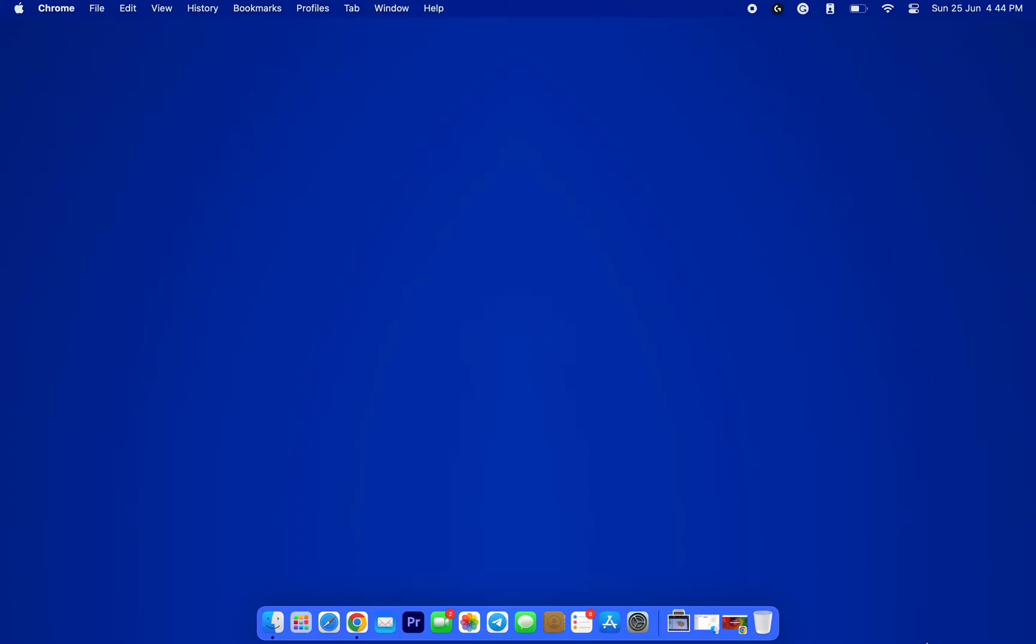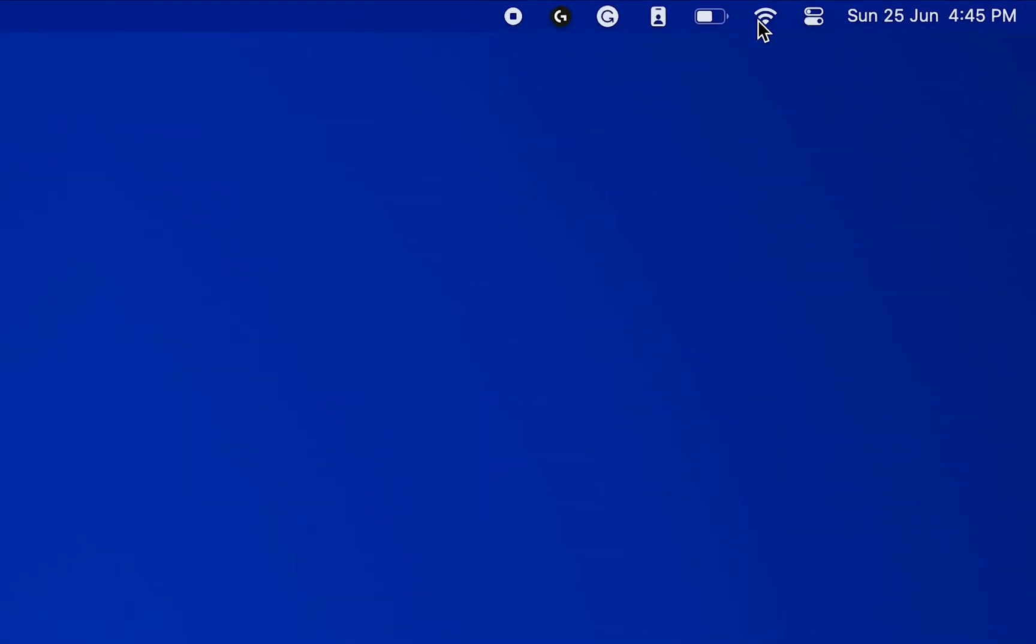First things first, grab a computer whether it's a PC or a laptop. Doesn't matter if it's running Windows or MacOS. Just make sure you're connected to the same Wi-Fi network you wish to change the password for.